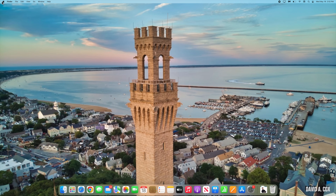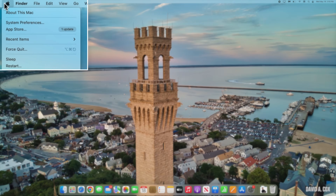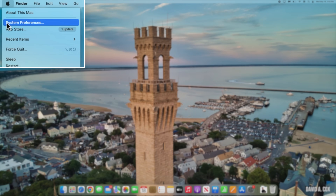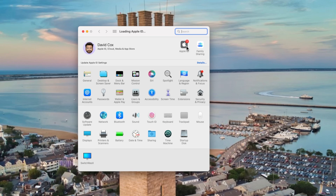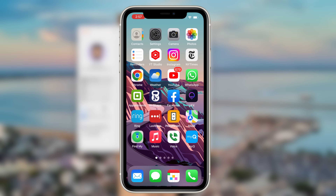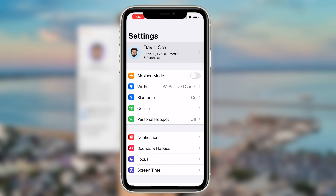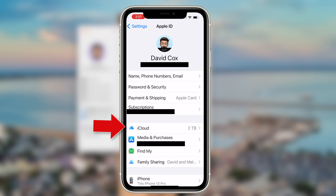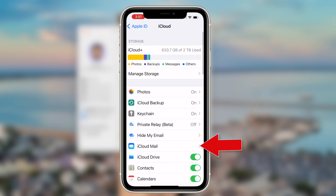To create an @icloud.com email address, if you're on a Mac, go into System Preferences and click on Apple ID. If you're on iOS, go into Settings, tap on your name at the top, and then tap on iCloud. All you need to do is turn on iCloud Mail, and it will walk you through the process of creating a new email address.